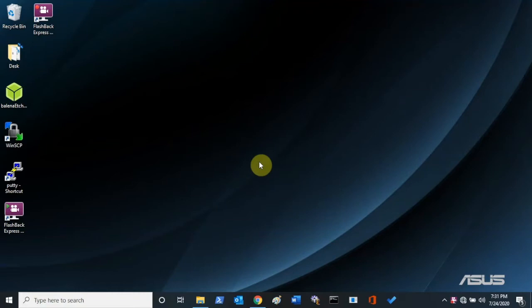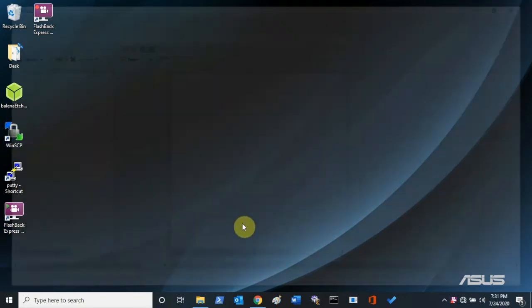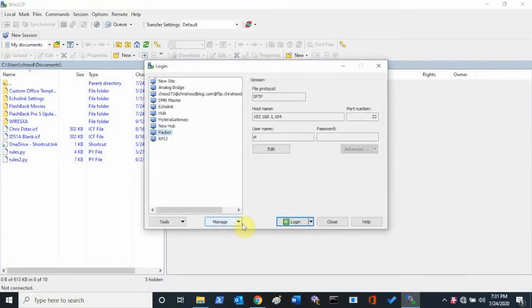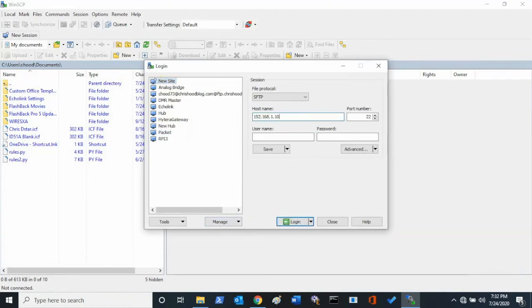When you plugged your Pi into the router, it leased an IP address from the router just like your laptop did. You'll need to log into your router and find the IP address of the Raspberry Pi so you know what it is. So once you have that IP address, you can open up WinSCP. Mine's 104. You won't have all of these saved links, so I'm just going to show you how to do it from a new site. Click on new site, type in the IP address of it, 192.168.1.104, I think it was. It's going to be port 22.